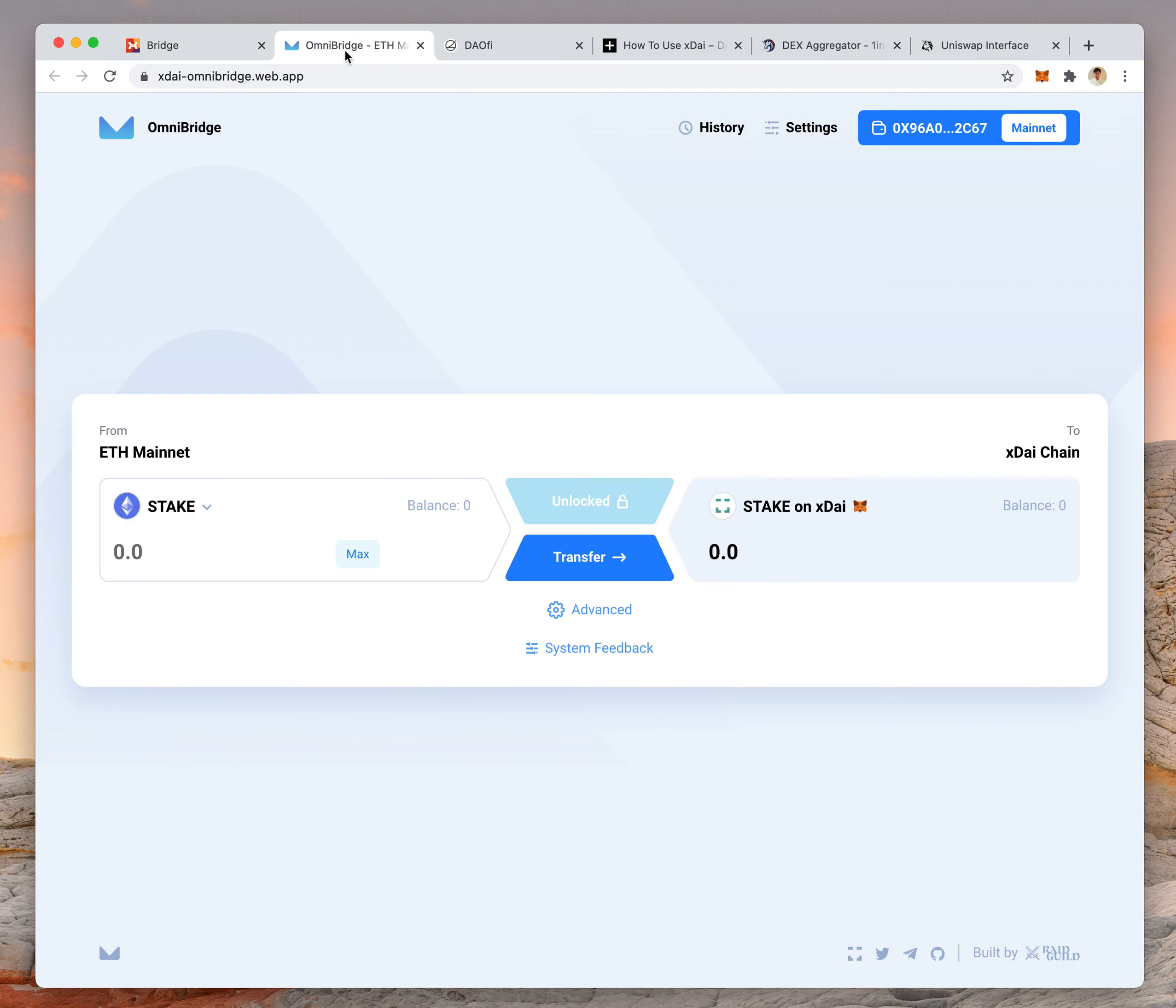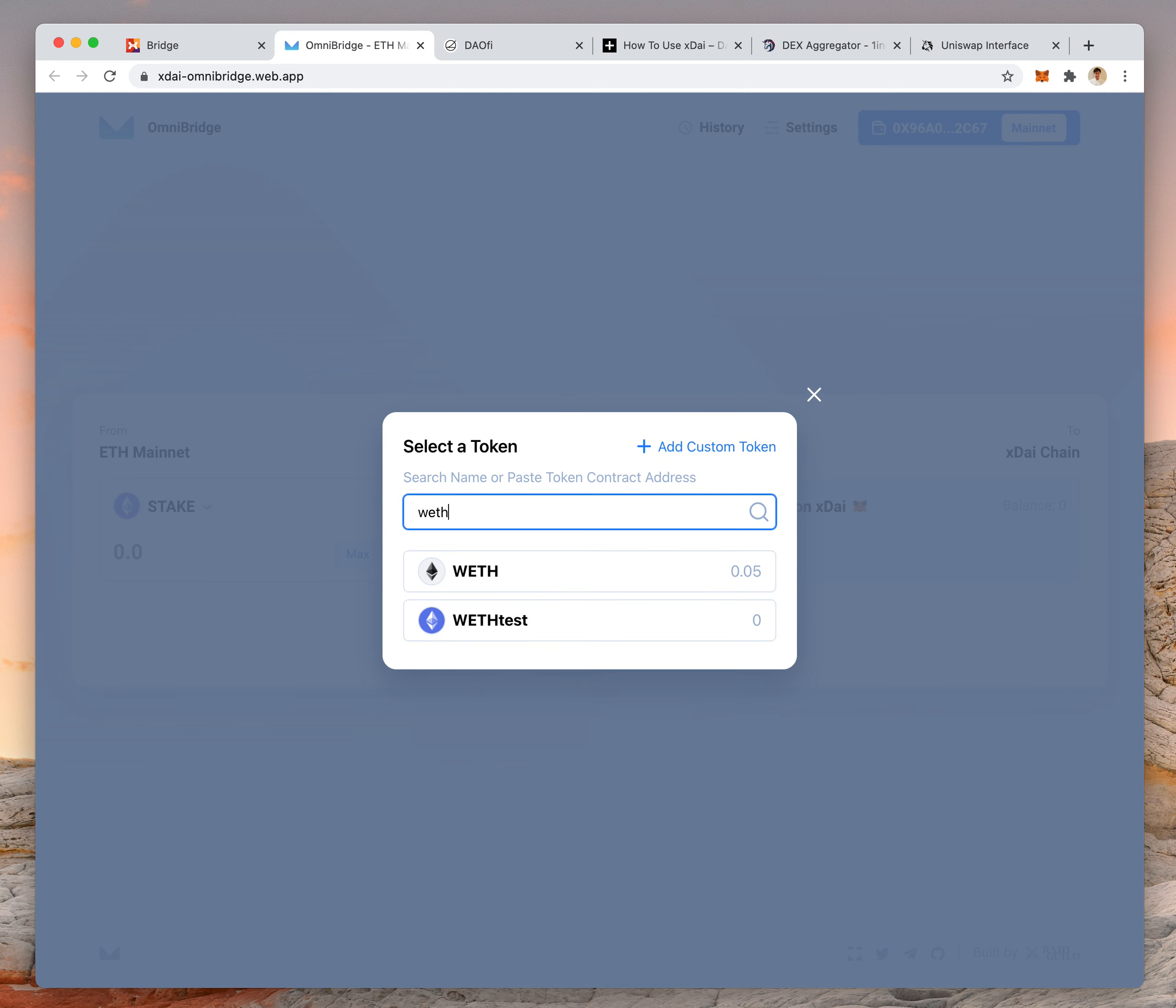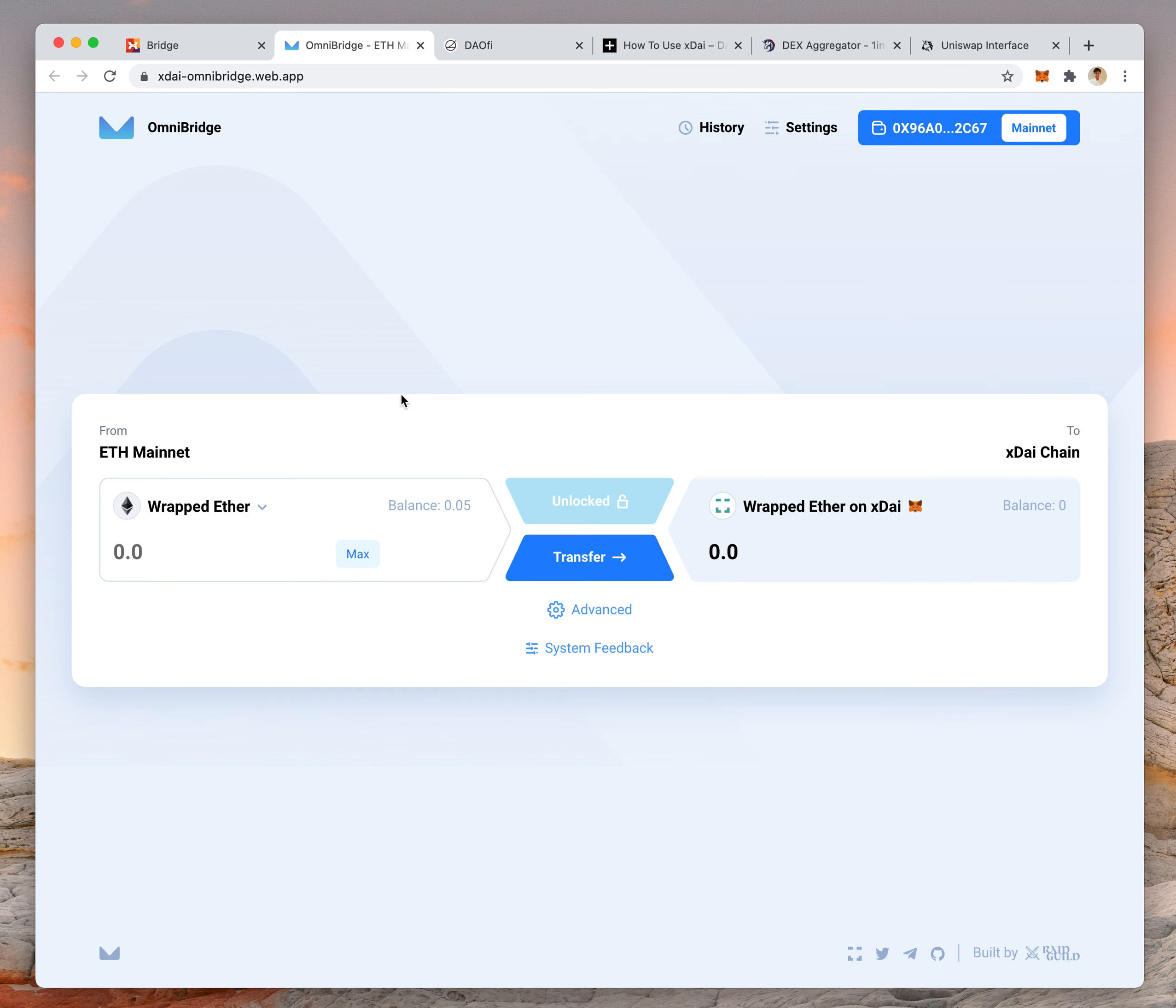Once you buy your WETH, you use what's called the XDAI omni bridge. You search for WETH here after you buy it, click transfer, and it transfers over to the XDAI chain.